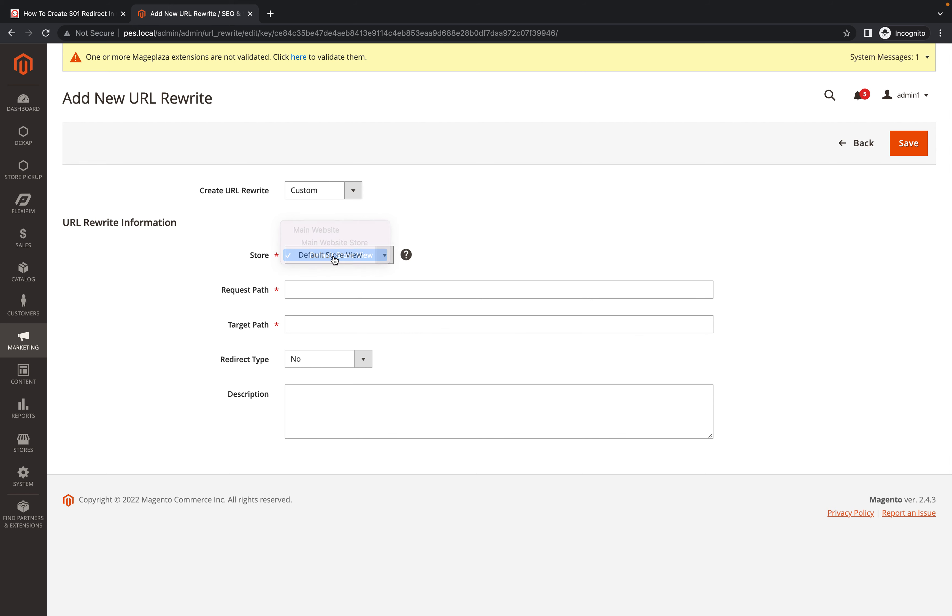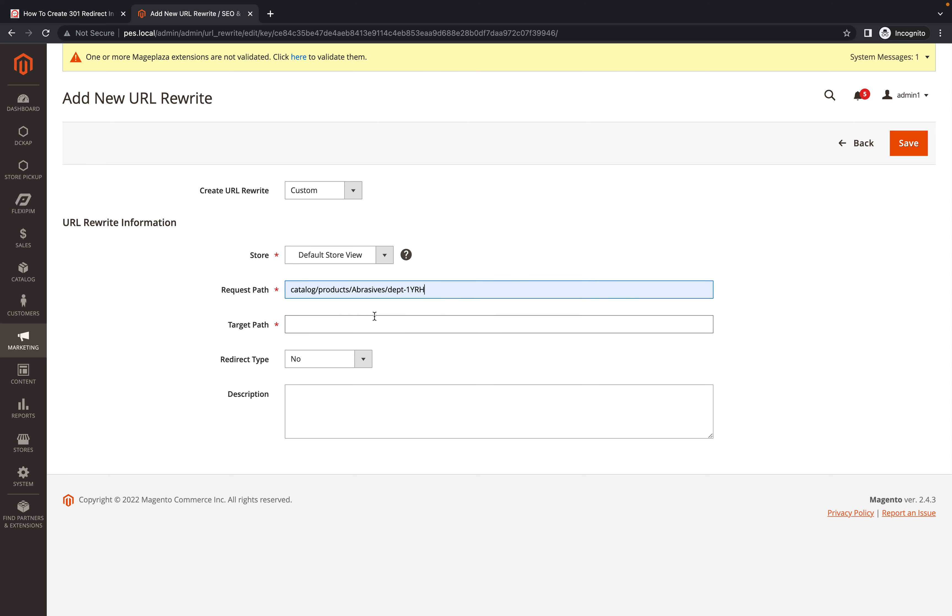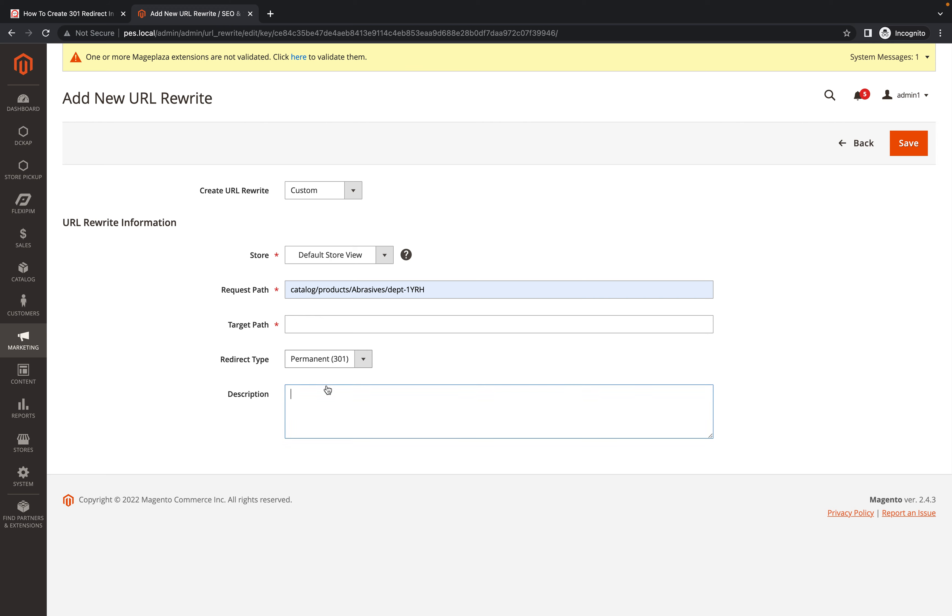Request path - suppose this is a request path and here the target path. Here you need to send like a permanent 301 or something, right. And description - why you want to redirect or any other reasons you want to put. Description is optional, so if you want you can put here.